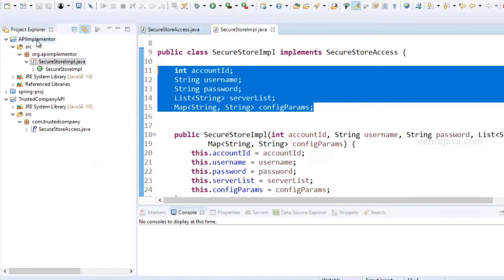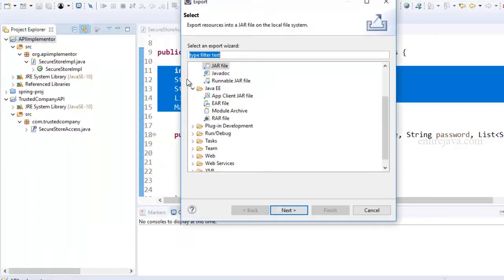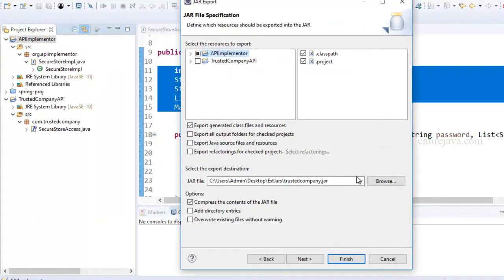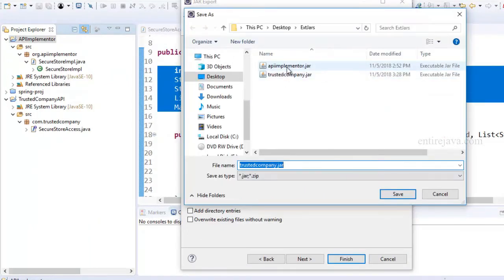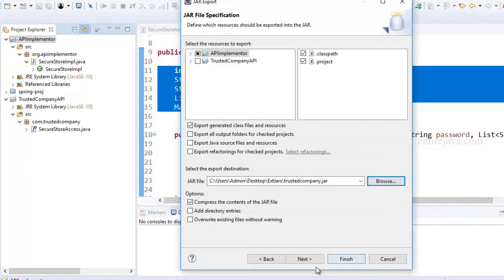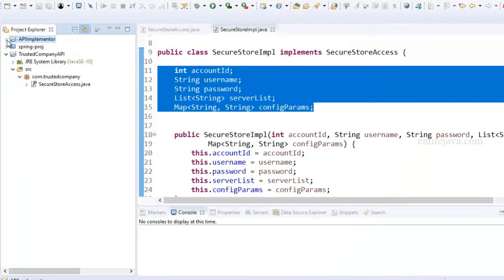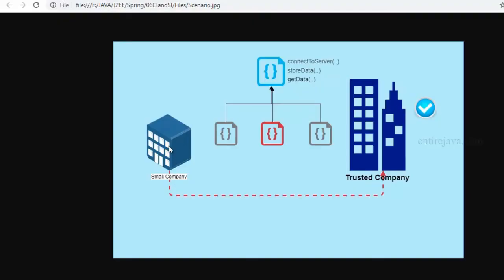Once the implementer provides the implementation, they publish their JAR file so somebody can use it. In our example, I've simply exported it with the name APIImplementer.jar. Once they publish the JAR file, it is we who have to use their implementation to be able to access their servers.